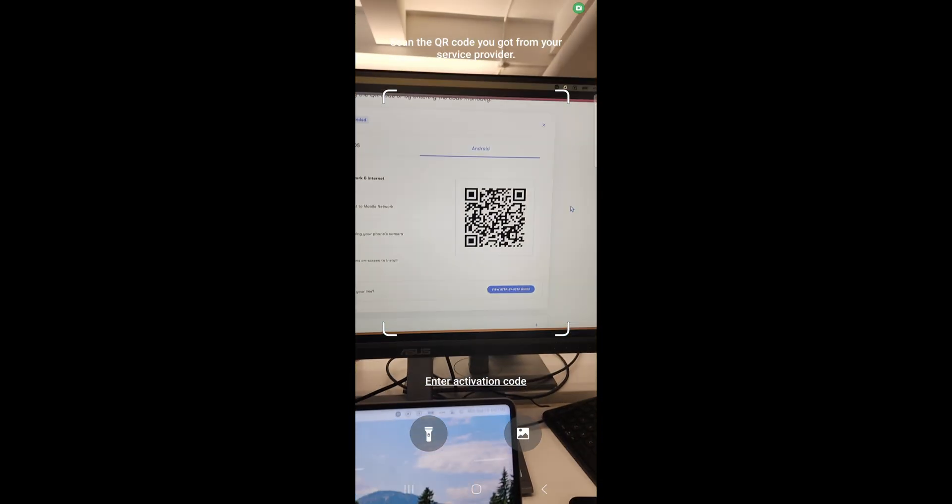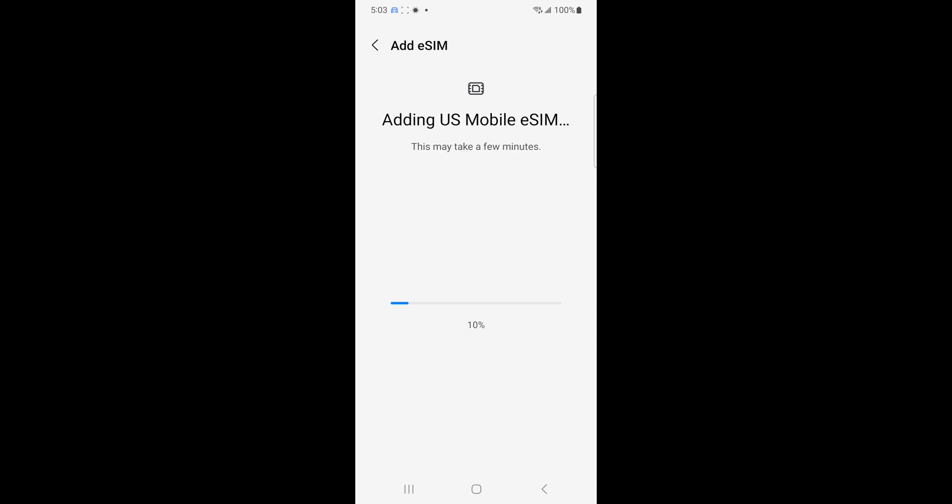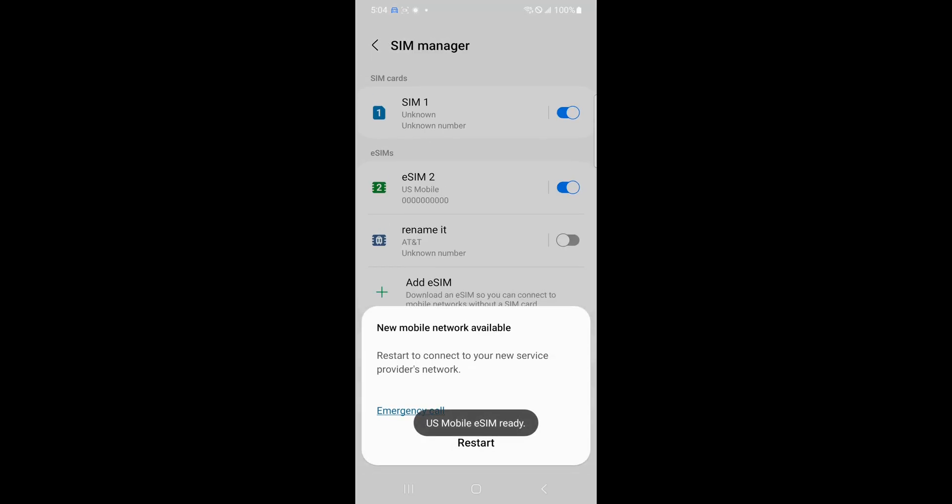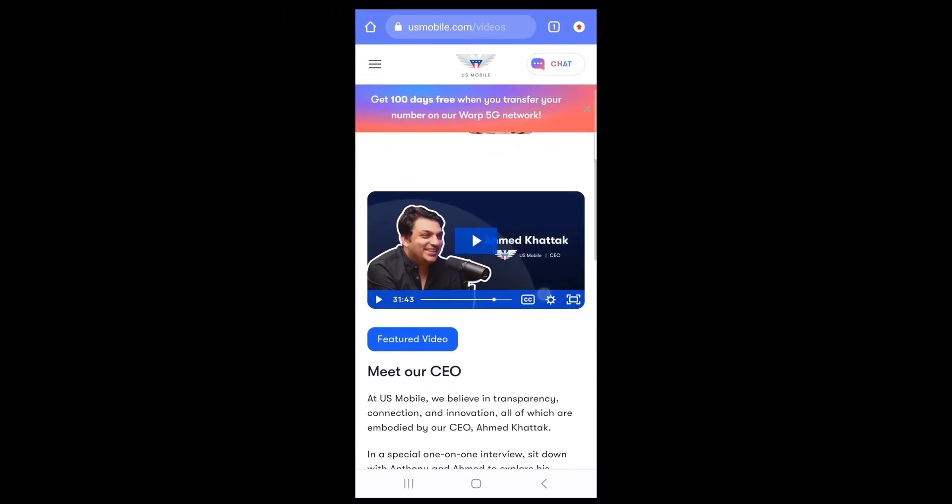Just point it at the QR code on screen. When prompted to add the US Mobile eSIM, tap Add, then hang tight for about 60 seconds. You'll get a pop-up saying your network is ready, so just tap Restart, and when your phone turns back on, you'll see that you're cruising in the fast lane with US Mobile's 5G networks.